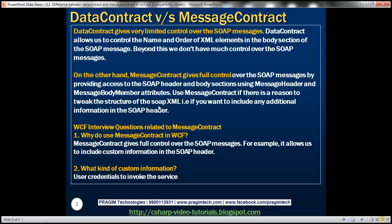Now let's look at the difference between data contract and message contract. Data contract gives us very limited control over the SOAP messages. Data contract allows us to control the name and order of XML elements within the body section of the SOAP message. Beyond that, we don't have much control over the SOAP message.